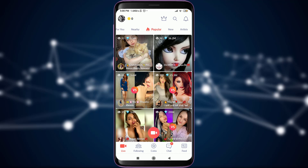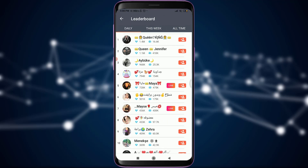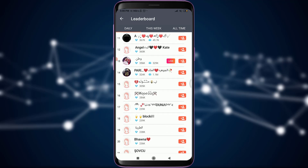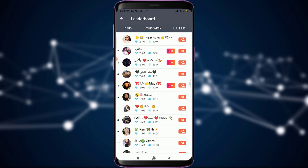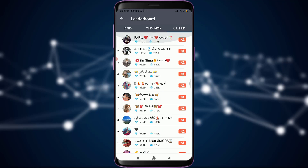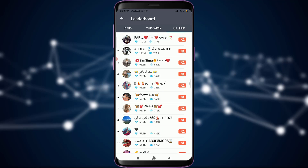The first option with the crown is the leaderboard, where you can search for people on the lead on a daily basis, this week, or for all time. To follow anyone, I'll choose someone randomly — you can see that on the very right next to them, you have a plus icon.